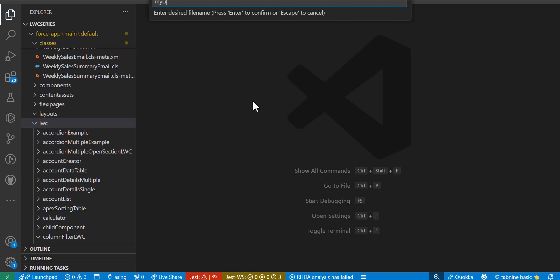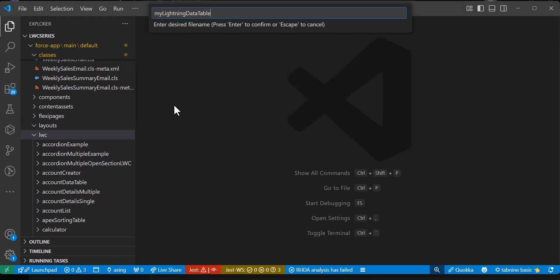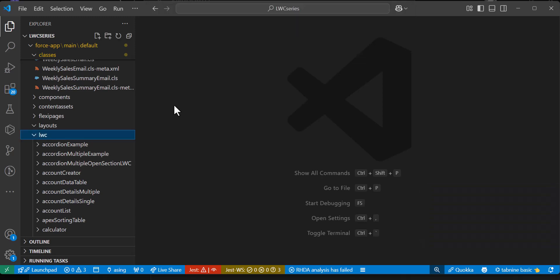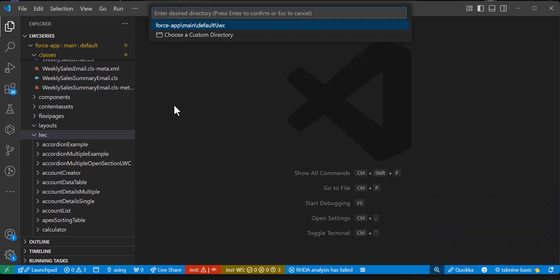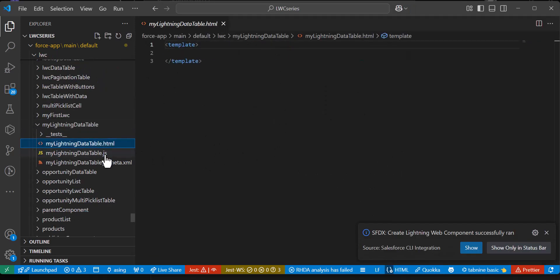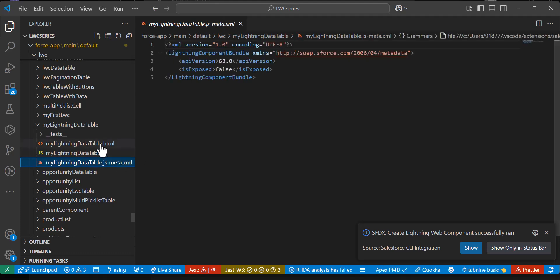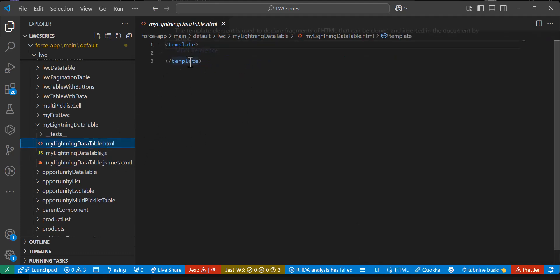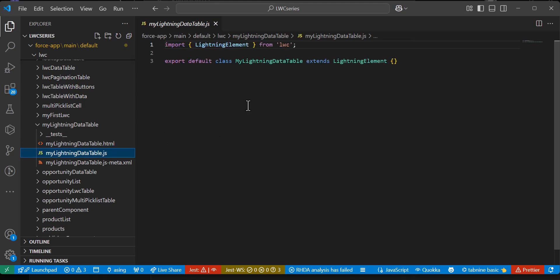When you create a lightning web component, make sure you use camel case — the first letter should be small and the second word should start with a capital letter. After entering the label, click Enter and the LWC component is created. You will get three files: HTML, JS, and the meta.xml file. In the HTML we define the UI of the data table, and in the JS file we define the columns logic.